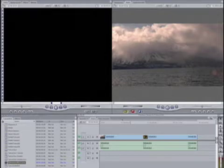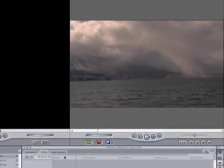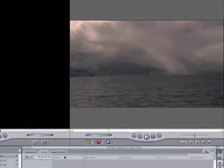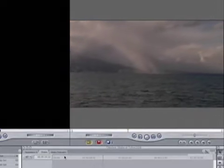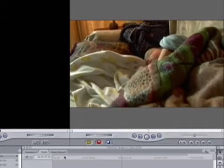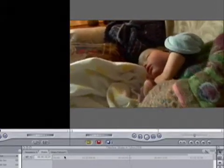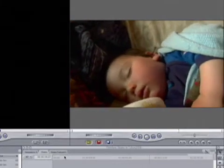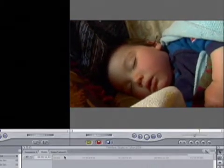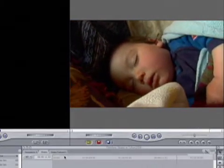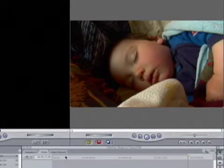Alright, so here we are in Final Cut Pro, and I've got two clips that just aren't as smooth as I would have hoped. You know, I wish I had brought a tripod, and on this one I wish I had brought a dolly, but I didn't. And I can do it here in Shake, so let's go ahead and send these into Shake and fix them.